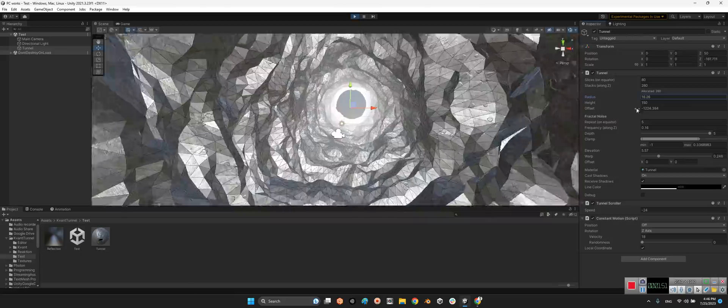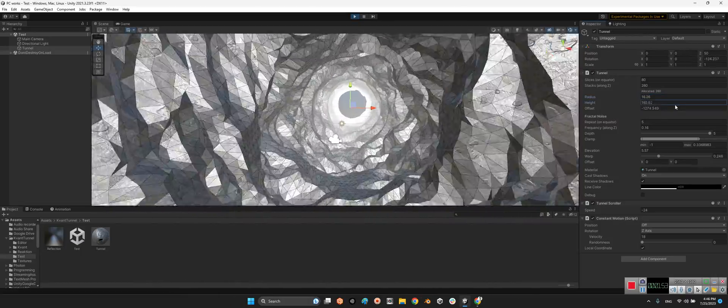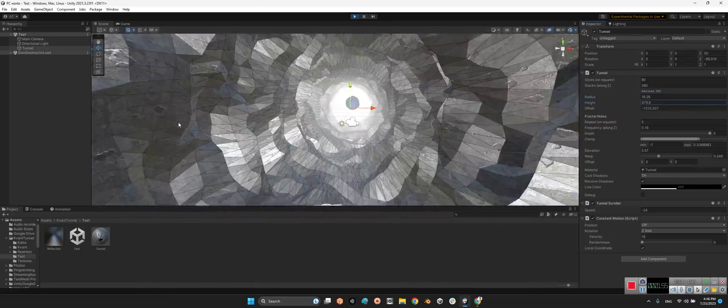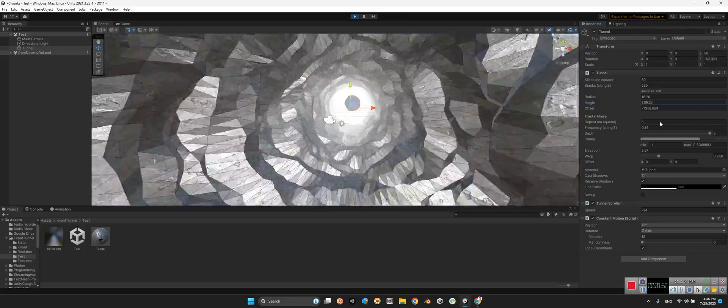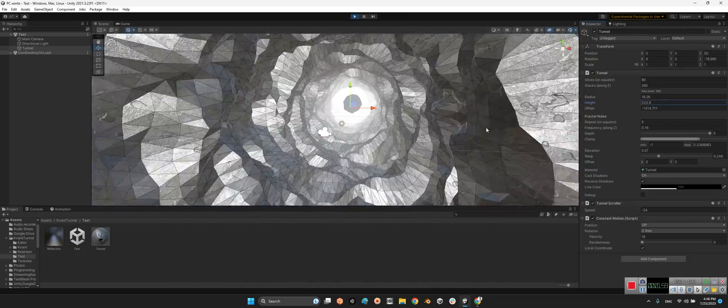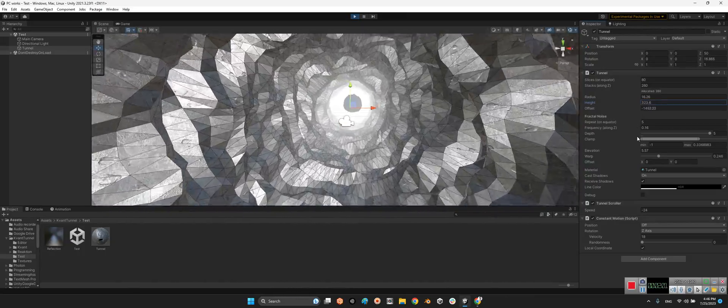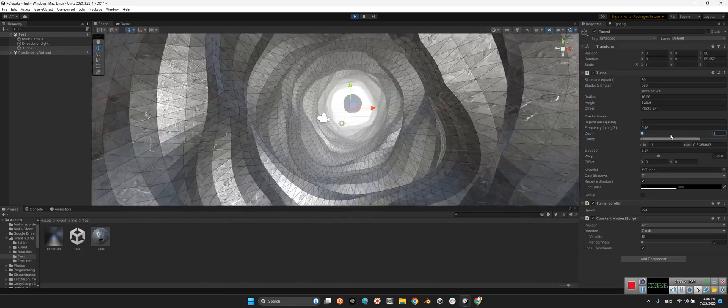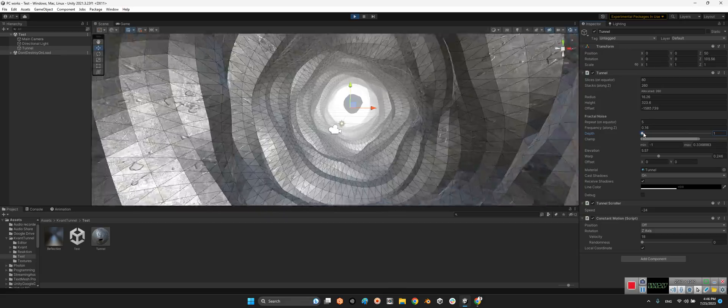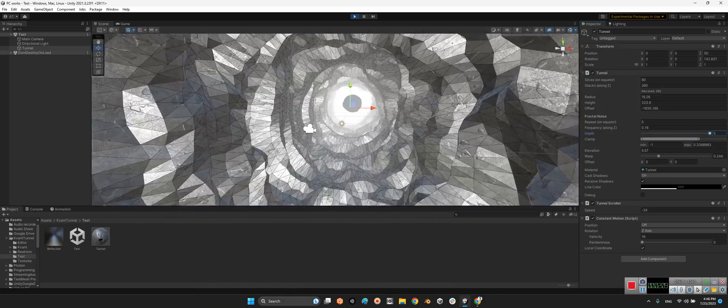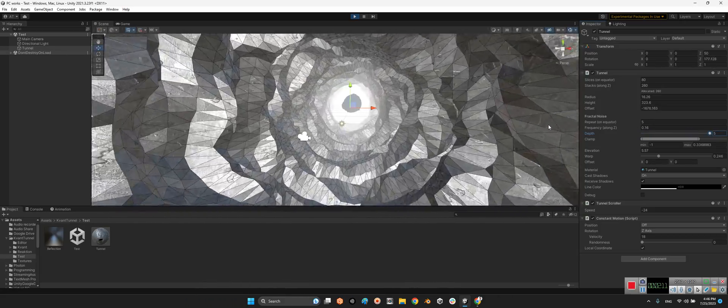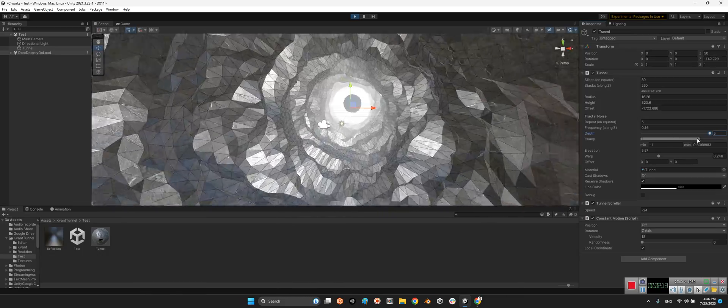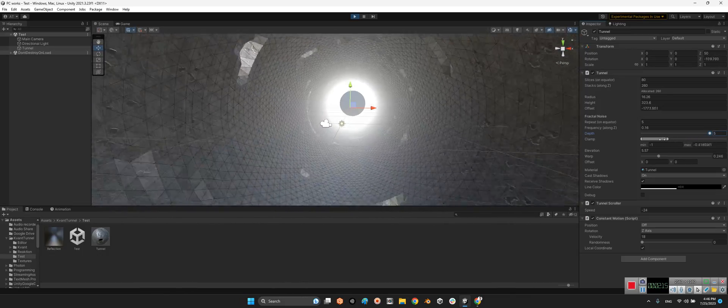And here we can change the depth. Look at this, it's almost smooth. Now it's more sharp. And here we can change the clamp.